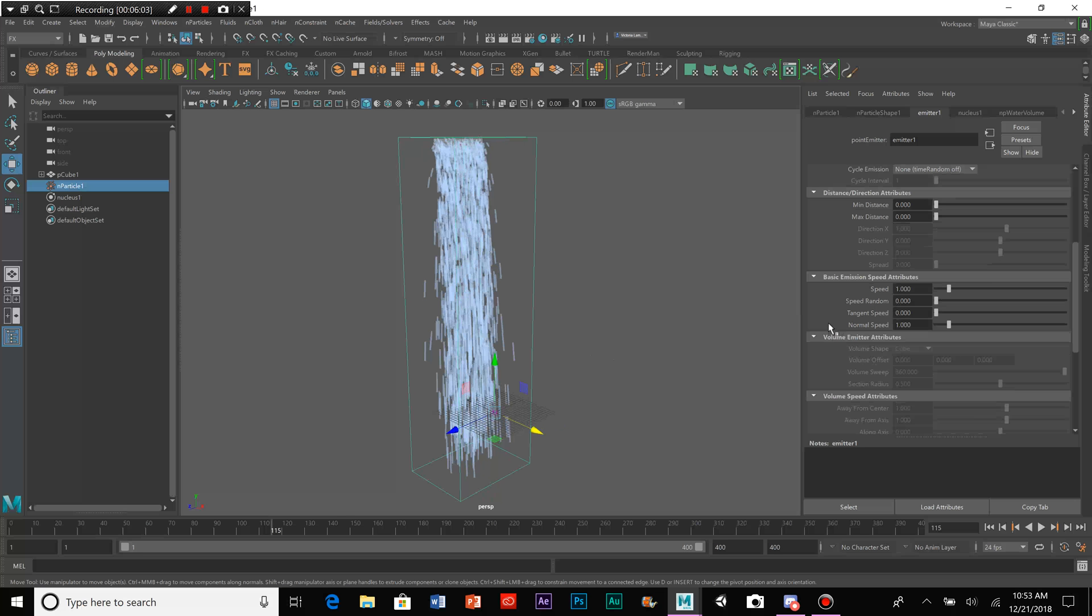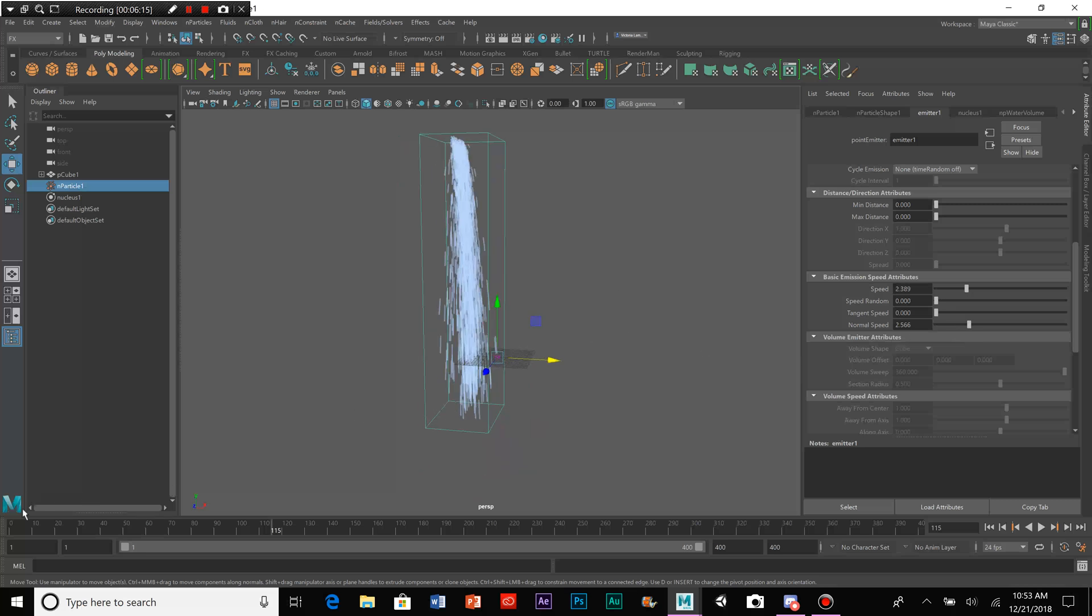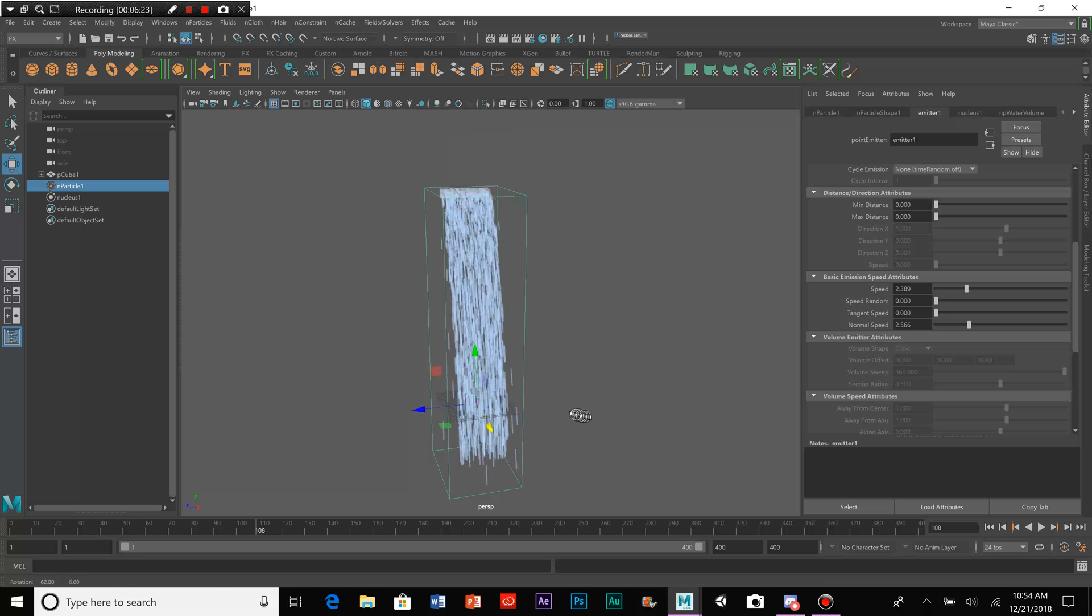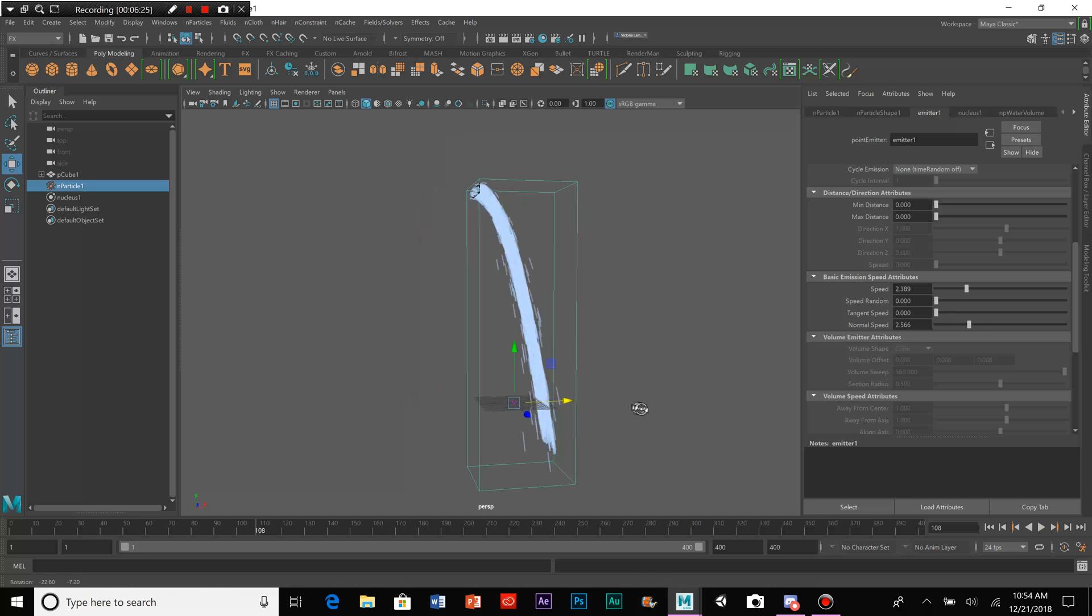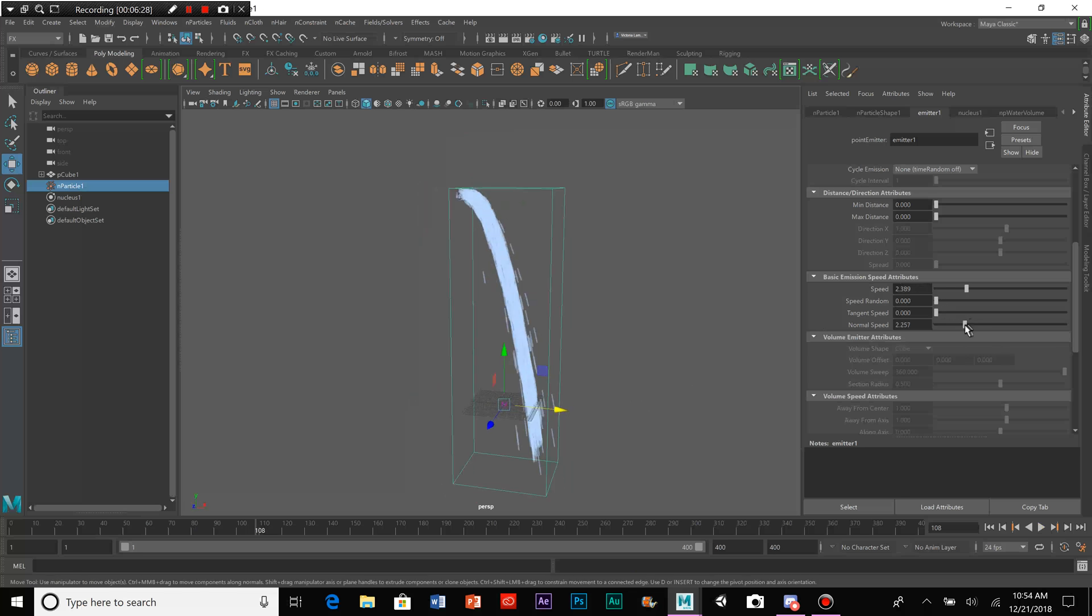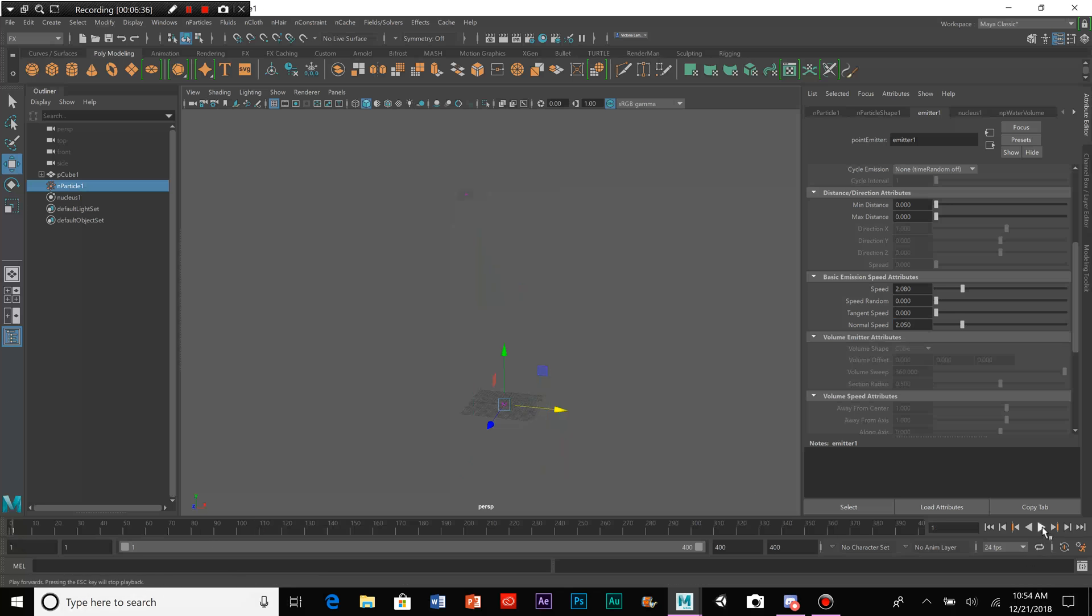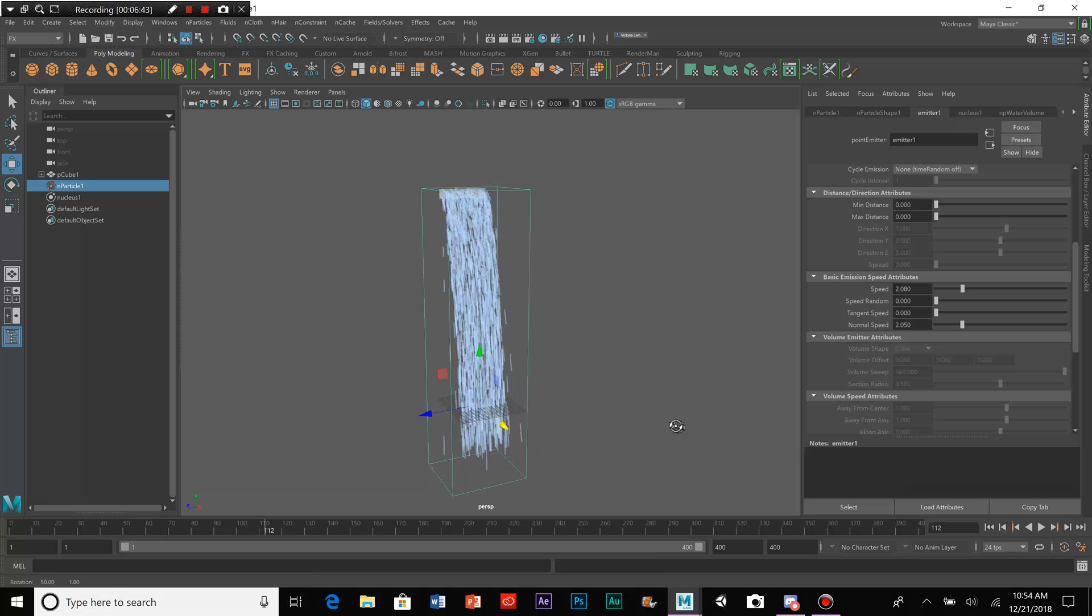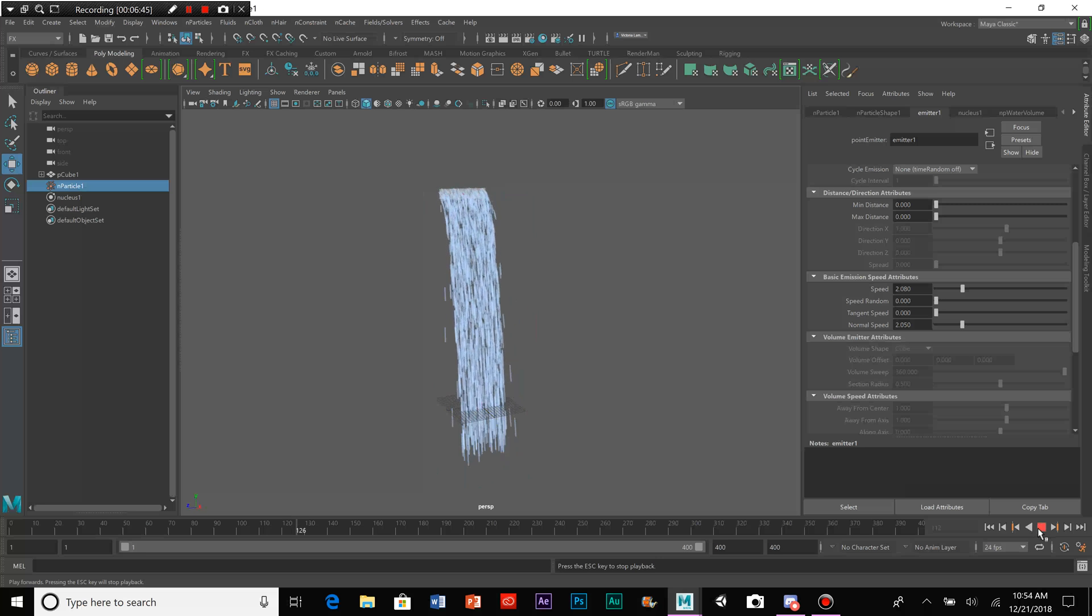So, we can bump up here to Speed and Basic Emission Speed Attributes, and we can bump up Speed and Normal Speed, and that will cause the waterfall to go further forward. Let's bump that down a bit. Let's see how it works for this. Yeah, that looks pretty good, doesn't it?